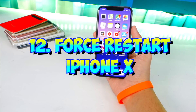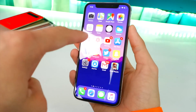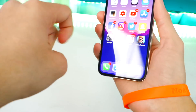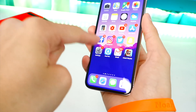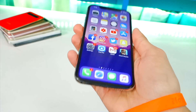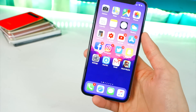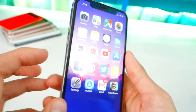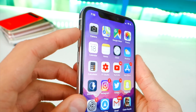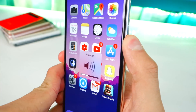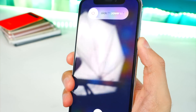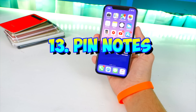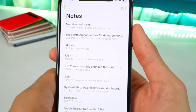Number twelve: force restart the iPhone X. Apple switched it up so it can be tricky — if your iPhone X freezes, don't wait for the battery to die. Quickly press Volume Up, then Volume Down, then hold down only the lock button until your device turns off. Simple as that.